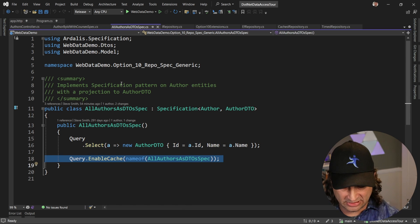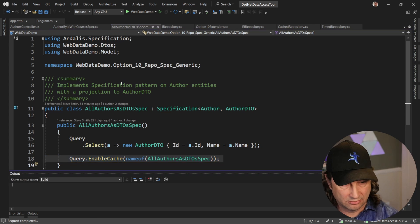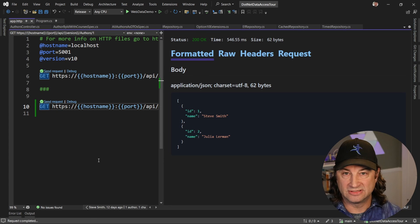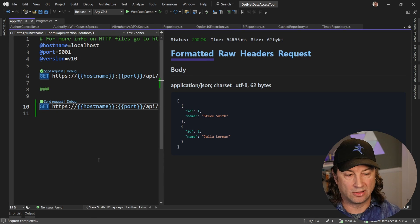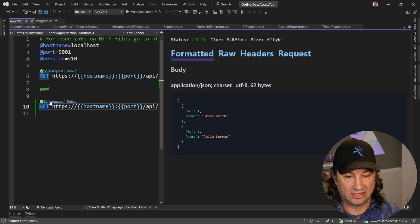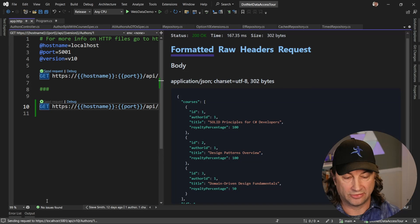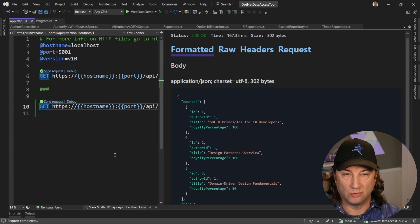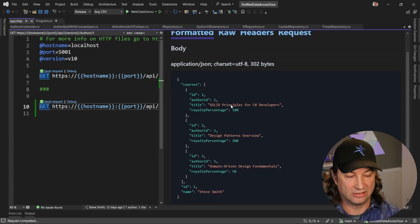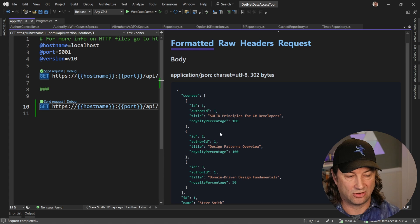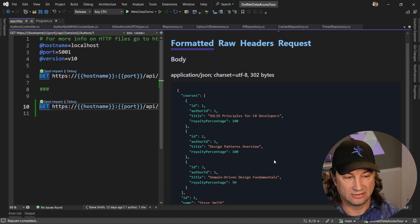Let me go ahead and run the application. And you can see that when we send a request, we get back a list of authors. And if we send a request for just one author, in this case, this is author ID one, you can see that we're going to get the author information as well as all of my courses.